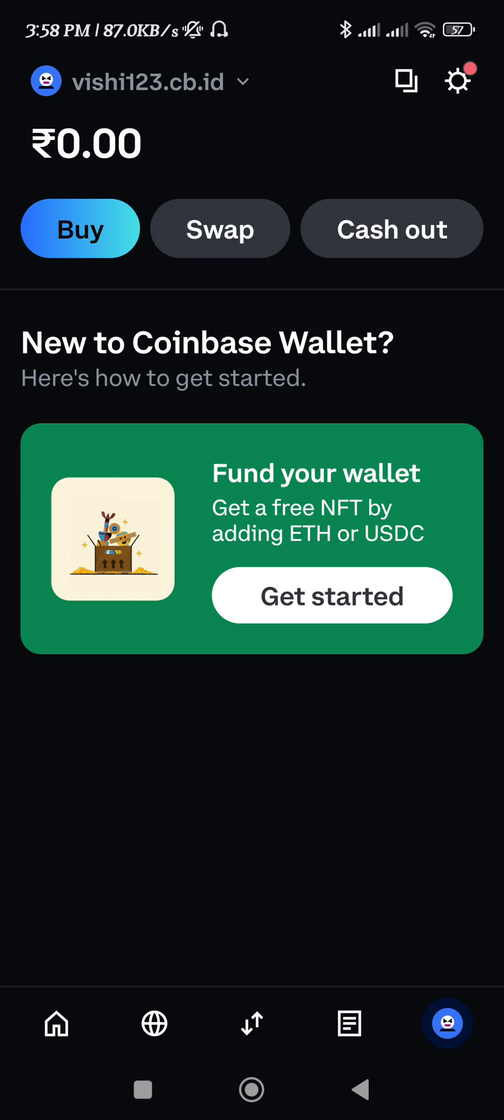Hello everyone, welcome back. In this video I will show you how to delete Coinbase Wallet permanently. First of all, you need to launch your Coinbase Wallet and then tap on your profile icon.